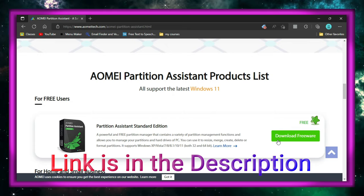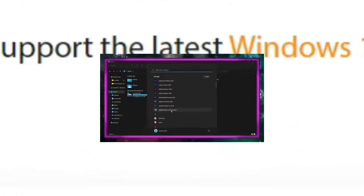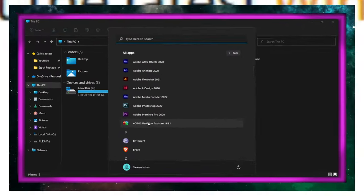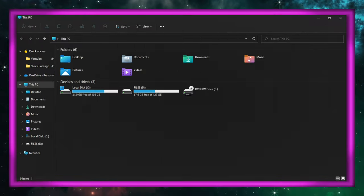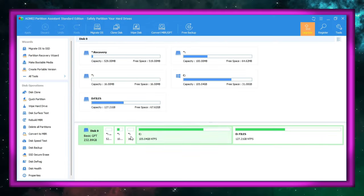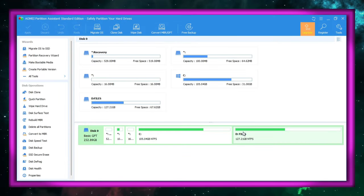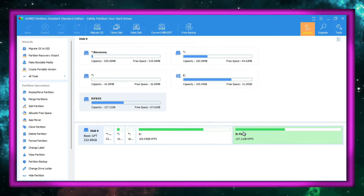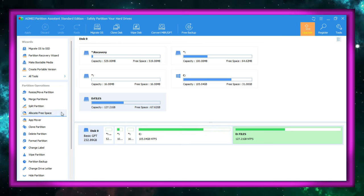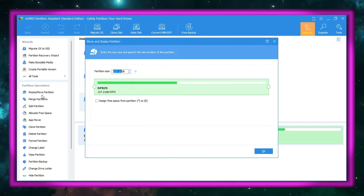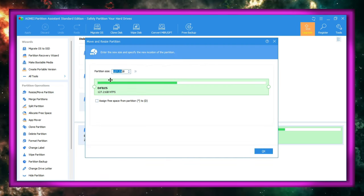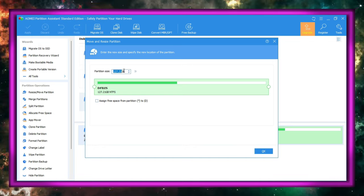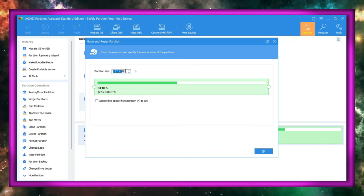Now let's get started on swapping disk space. First, select the partition that needs to be reduced in size and click on Resize Partition on the left. Next, enter the right amount and click OK.